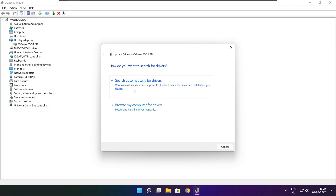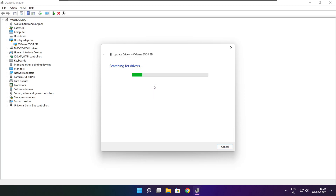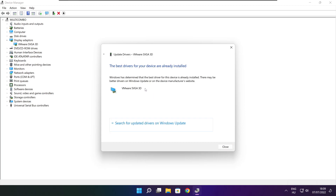Right-click and update driver. Search automatically for drivers. Wait for installation to complete, then click Close.